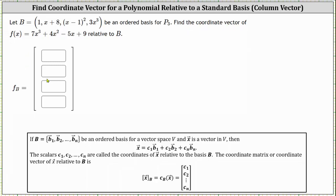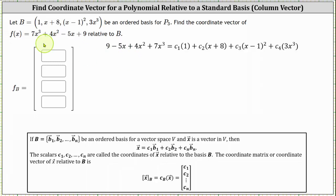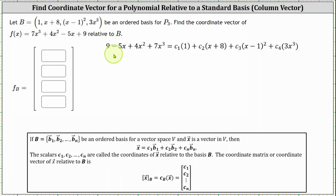Looking at set B, notice how the polynomials by degree are degree 0, degree 1, degree 2, and degree 3. So let's first change the order of the function until the terms go from degree 0 to degree 3. Once we do this, we will set the polynomial equal to a linear combination of the polynomials in set B. So on the left, we have f of x ordered from degree 0 to degree 3 as 9 minus 5x plus 4x squared plus 7x cubed. This is equal to some linear combination of the polynomials in set B.